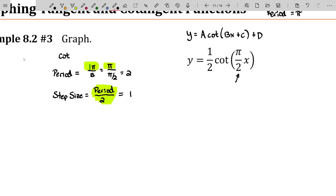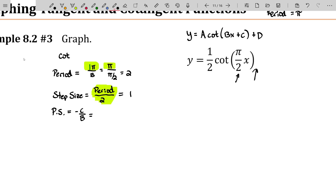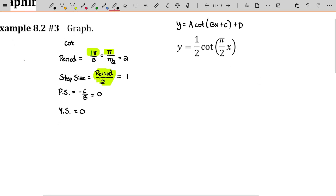Everything else is the same. The phase shift is still negative C over B, but in this case we don't have a plus C here, so we can just say that C is zero. Our vertical shift is also zero. Just to give you a heads up, that usually is the case with tangents and cotangents — vertical shifts on these are rare, very rare. Let's go ahead and graph this now.